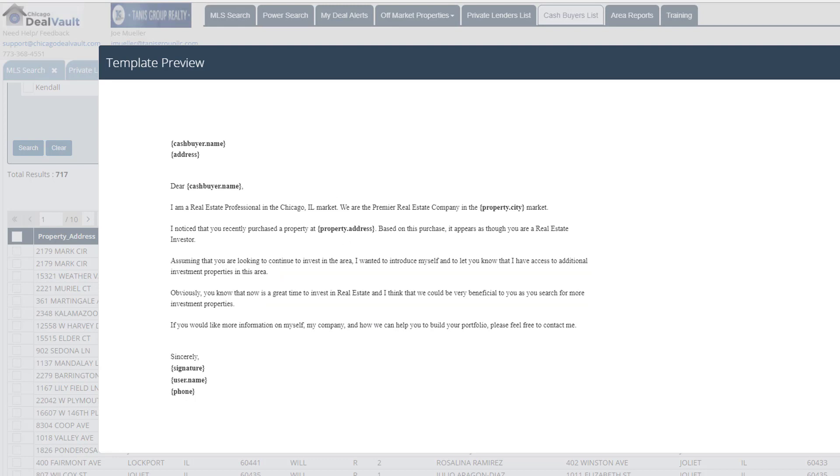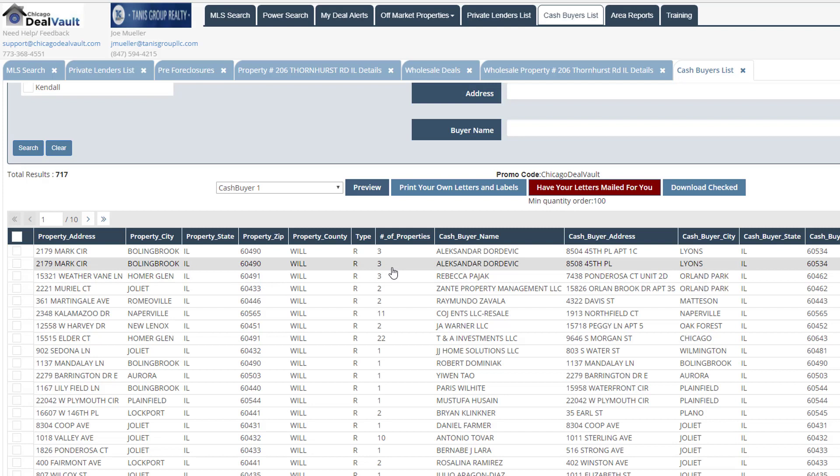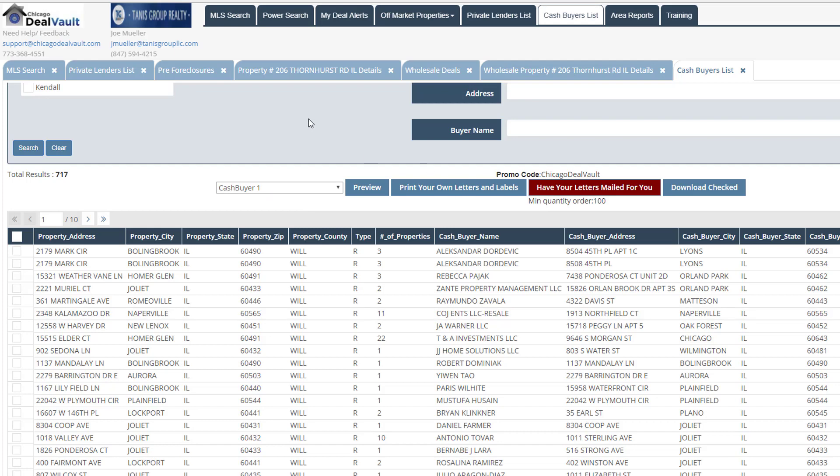And then again, if you decide, you can also opt for doing a mailing campaign. So as a refresher here, we have analyzed Bolingbrook. We found a deal off market. We analyzed the deal for rental and flip. We funded the deal. And then we marketed the deal. So you can see how quickly you can actually follow through this process.